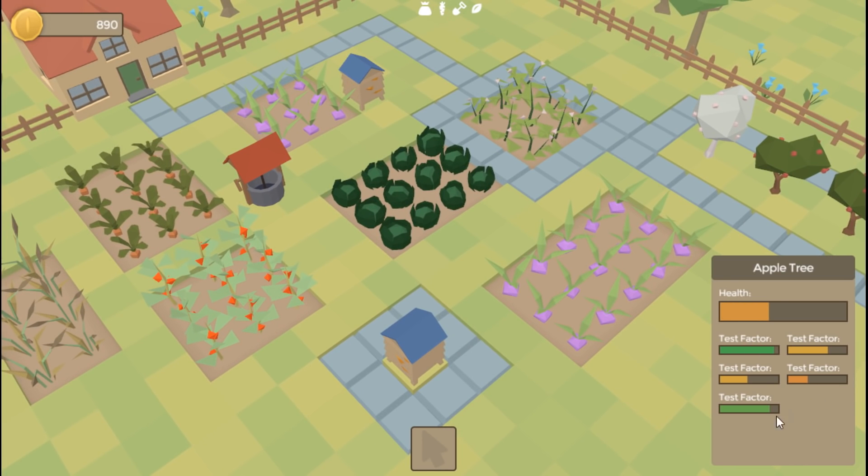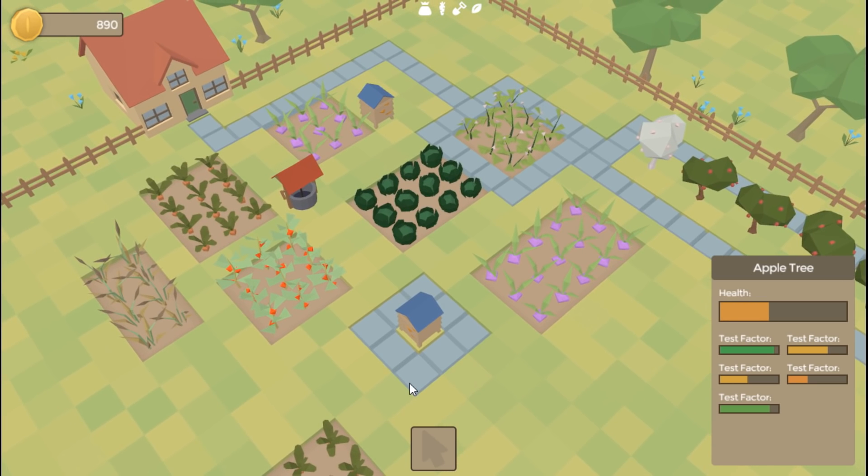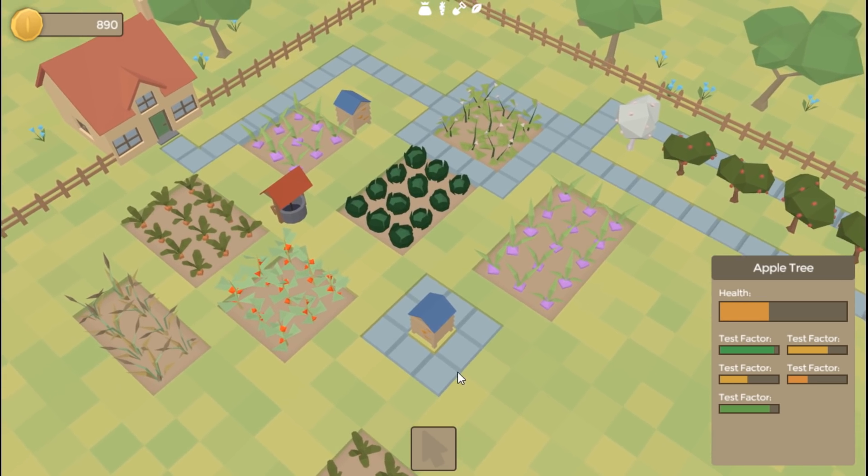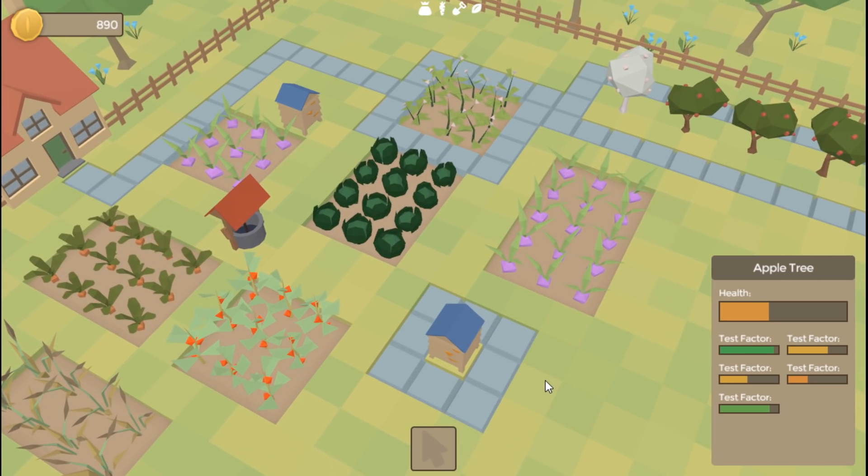Just using test factors for now, so obviously the next thing I need to do is to implement some actual working factors, and I'm going to start with the water factor. But before I do that, I've got some plants to look after in real life, and I've got a few more seeds to plant for my balcony.